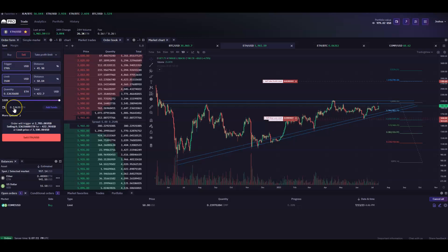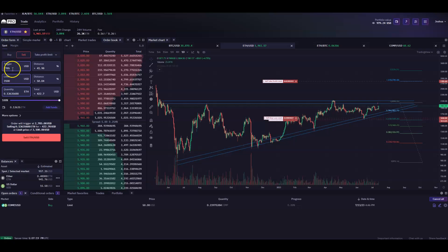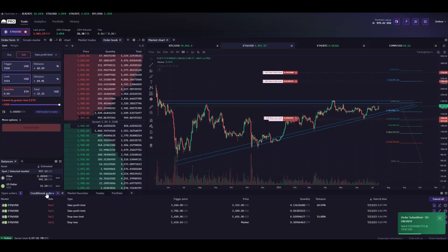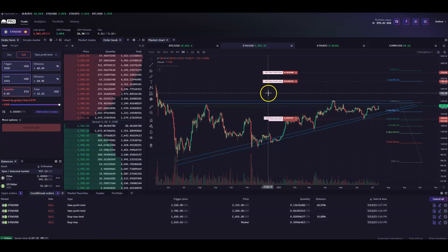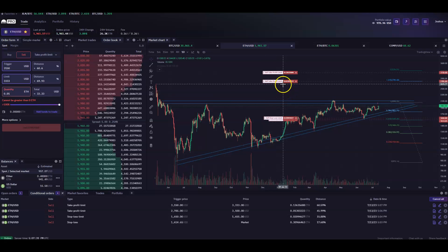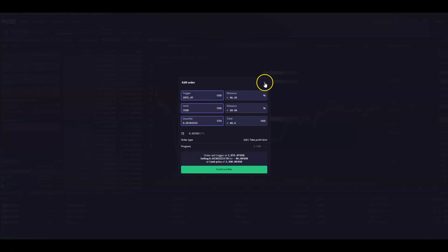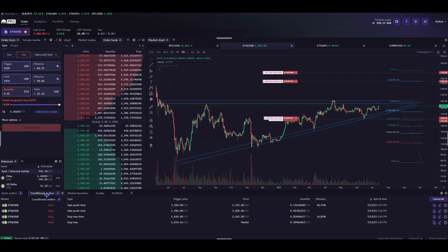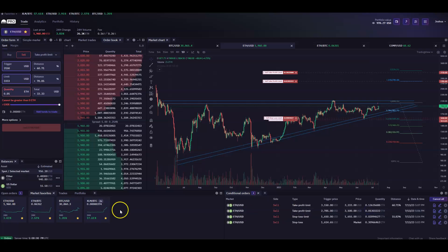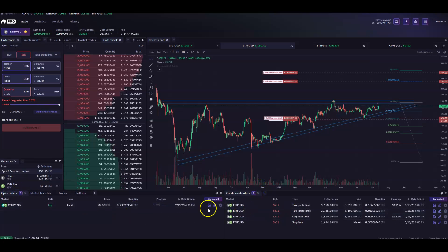Let's say we want to sell 100% of our ETH on a blow-off top type of trigger and limit — trigger at $3,150, limit at $3,333 — and get rid of all our ETH at that level. You get the confirmation and it shows up in conditional orders. You're ready to go, no need to babysit it. If you want to adjust values, you can click and drag directly on the chart. You can also separate and rearrange your open orders and conditional orders panels — it's completely modular.